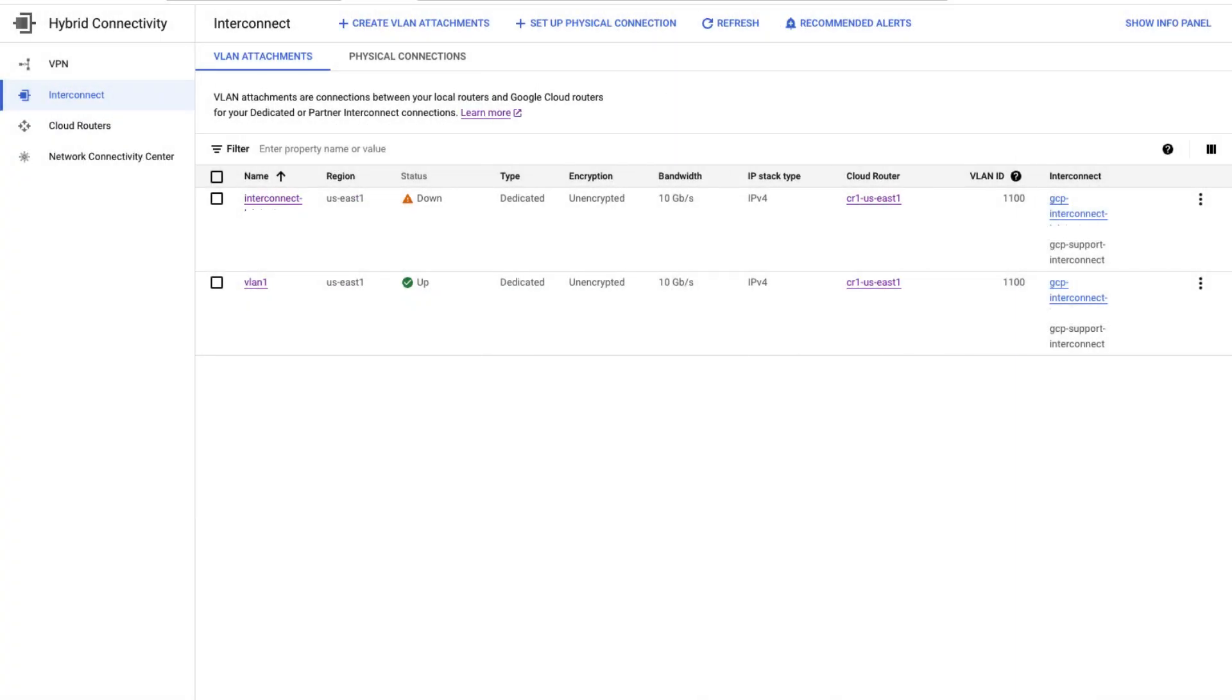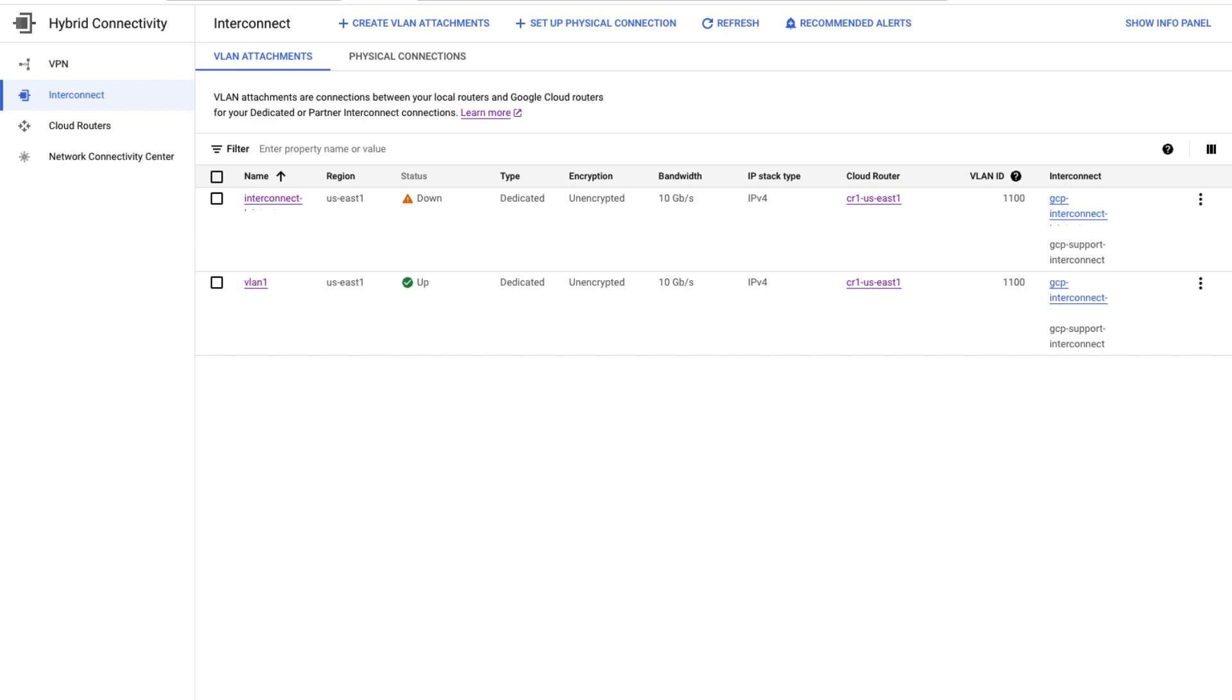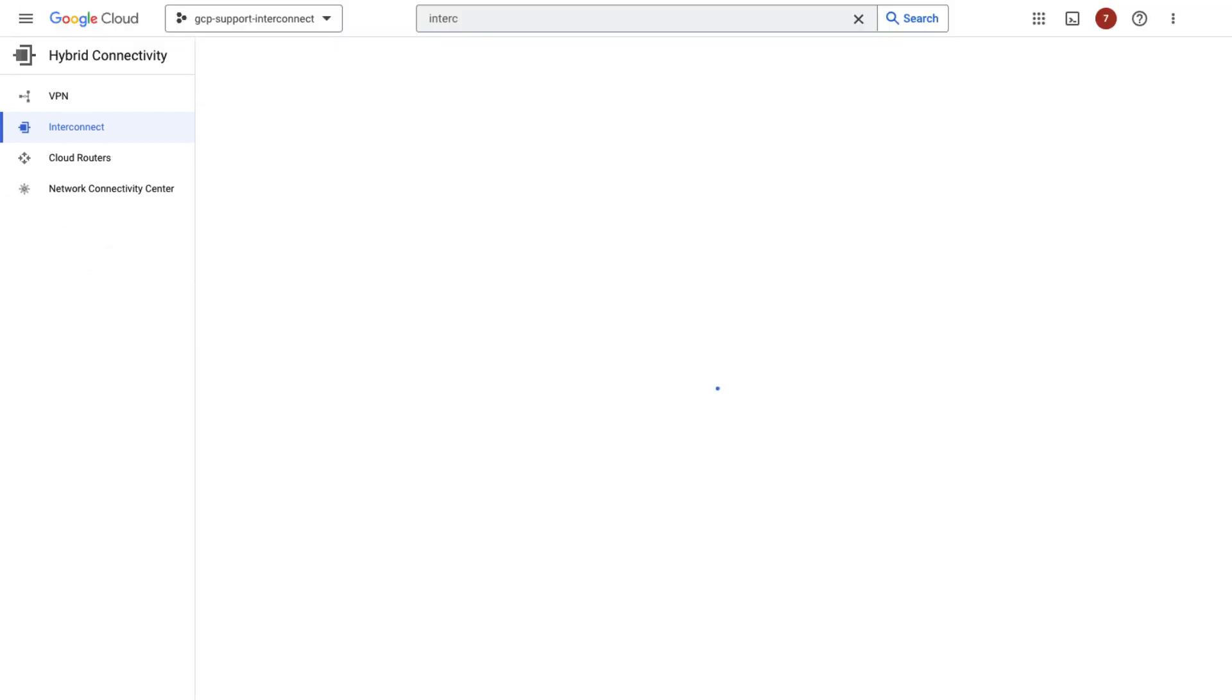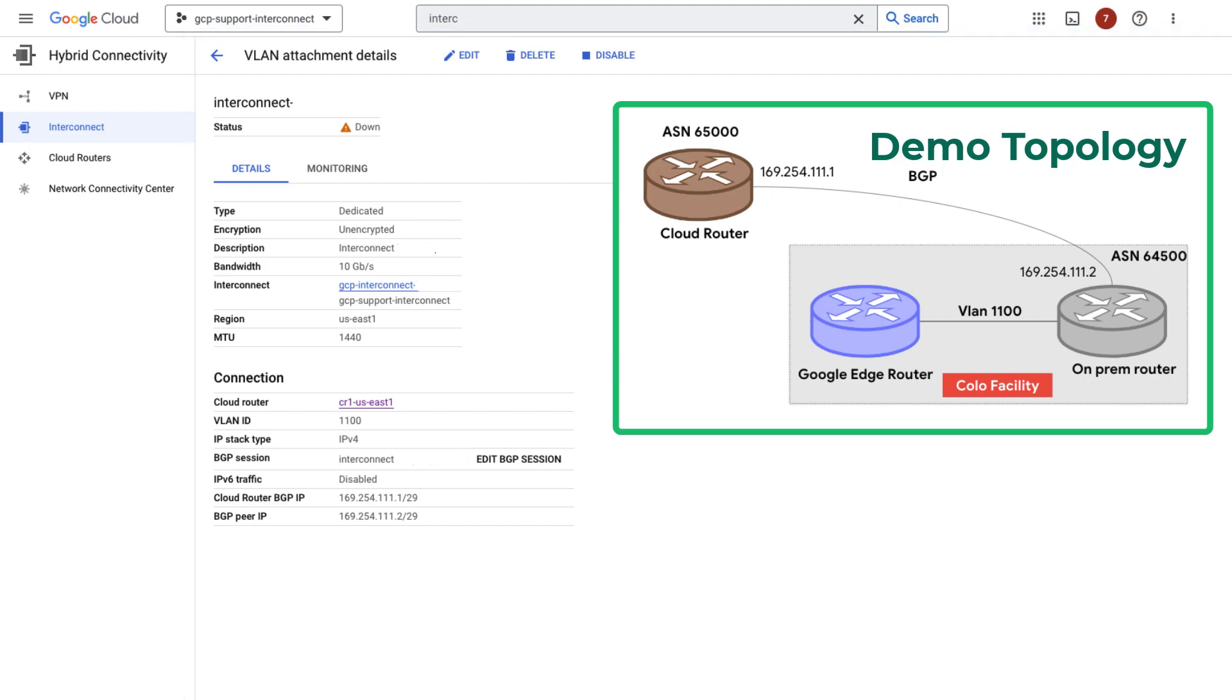Back to the demo. I checked the interface status of the on-premise router and it is up. Okay, let's verify the VLAN ID is configured correctly. VLAN ID is 1100 on the Google Cloud side and it is 1100 on the on-premise router as well.